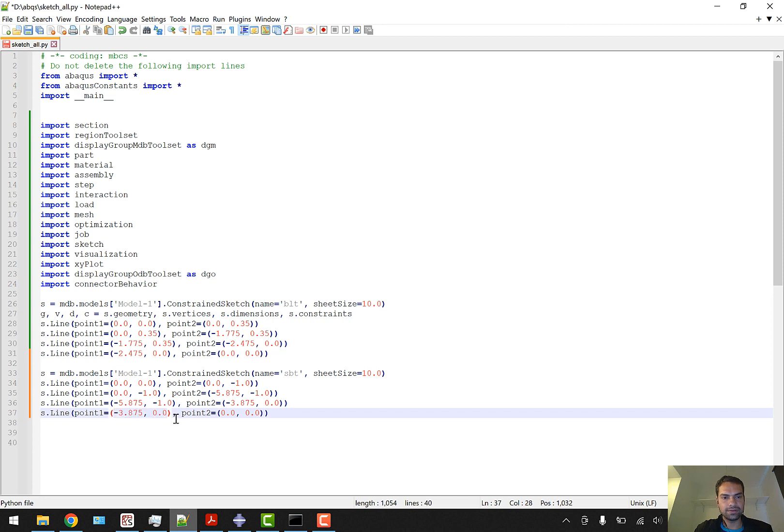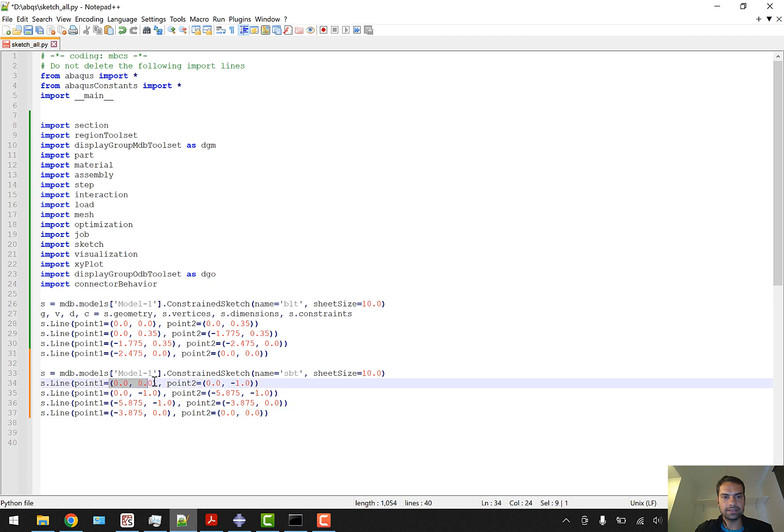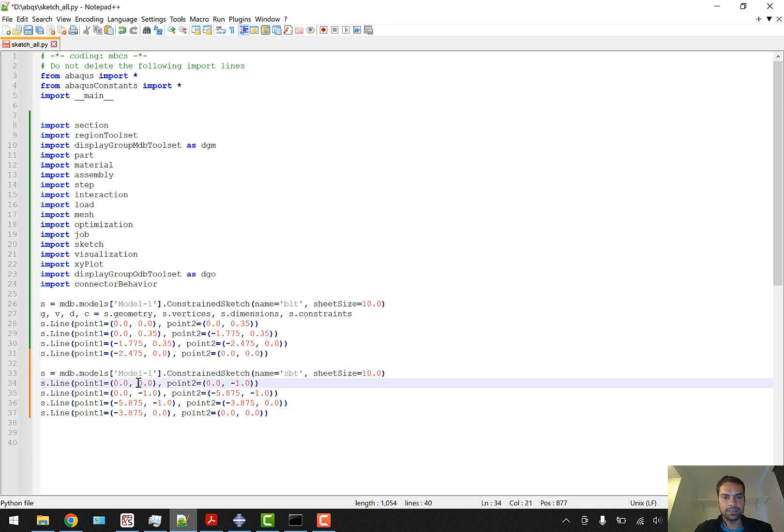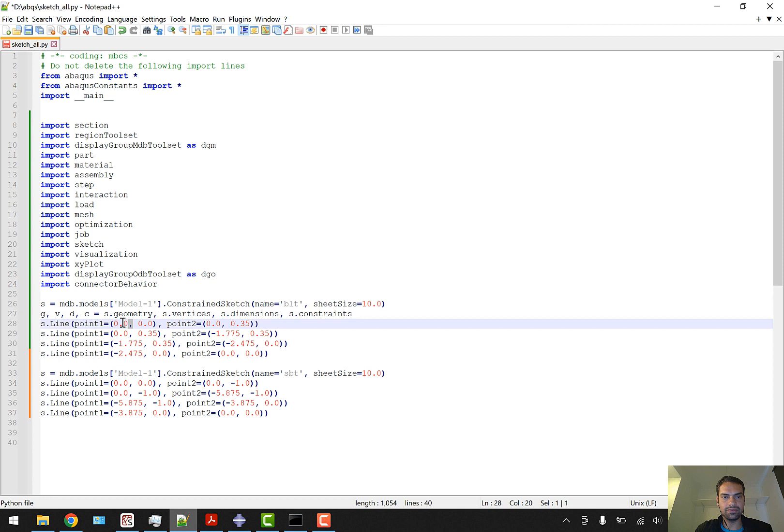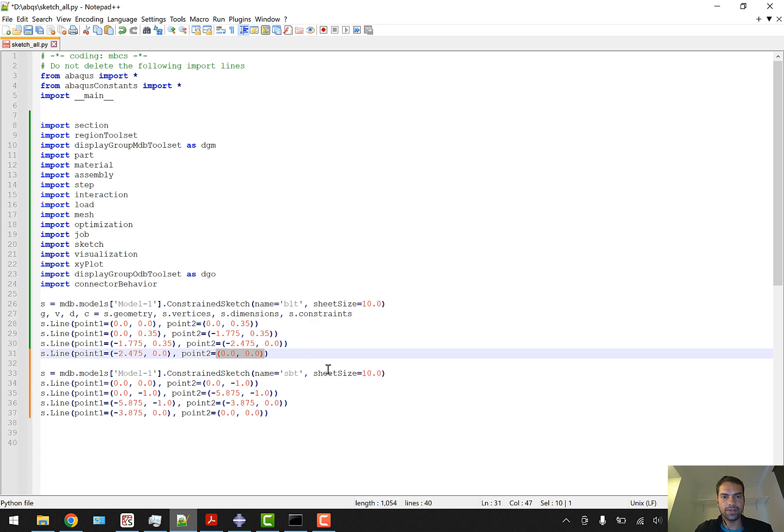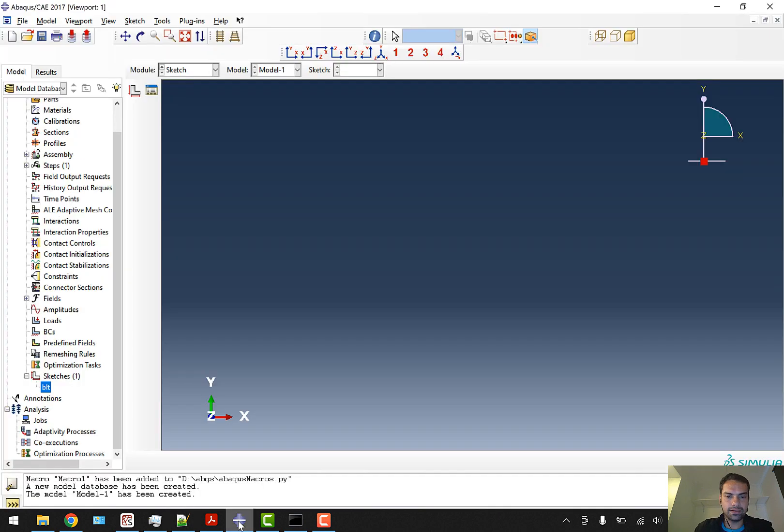And the upper dimension - upper line - will be 0,0. From this line we'll copy and paste it here. So what we are doing basically is we are connecting this last point here to this last point here. So this point is the start point and this point should be end point. That's how we are creating a sketch. Now we can save it and go to ABAQUS.